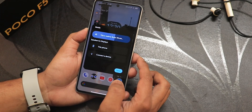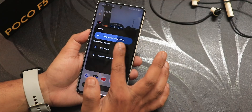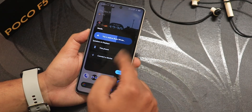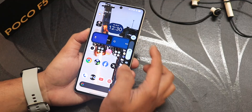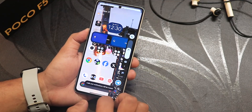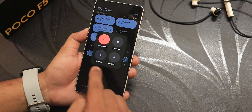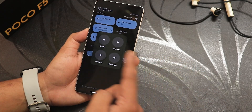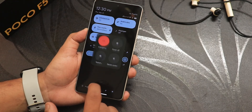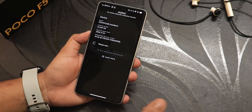In terms of the volume panel you can expand it and change the output device — switching between Bluetooth headset, speakers, or Bluetooth speakers — right from the media panel. You can also put the phone into vibrate or silent from here. In the power menu, I've enabled advanced restart and can directly go to recovery or fastboot from right here.